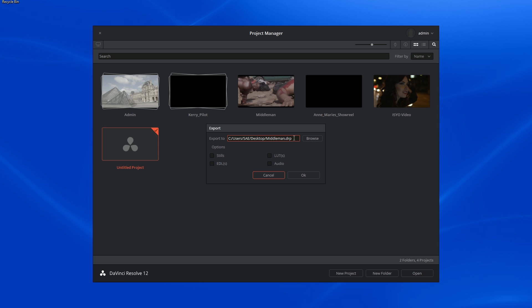The DRP file can be told to include stills, EDLs, LUTs, and audio information.